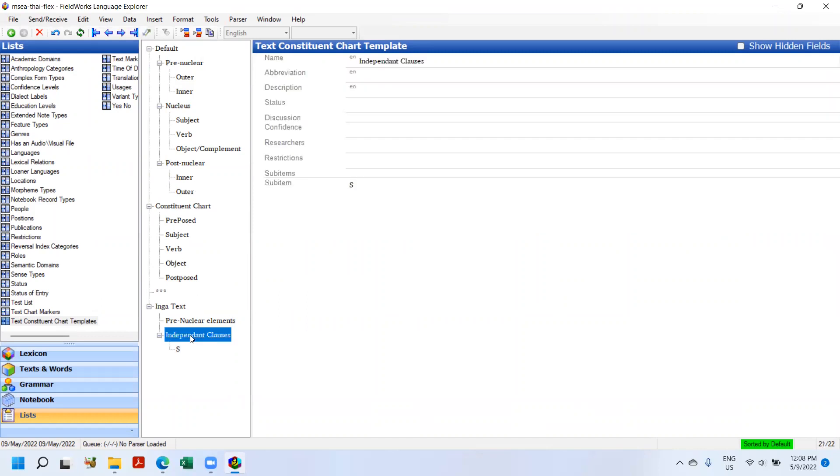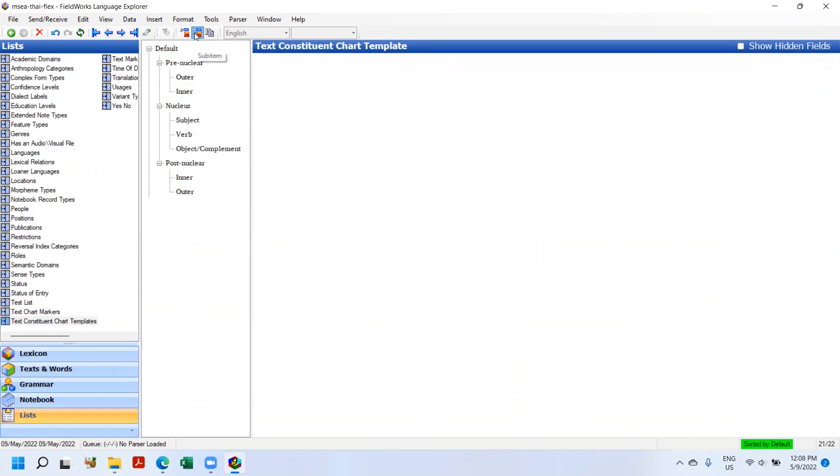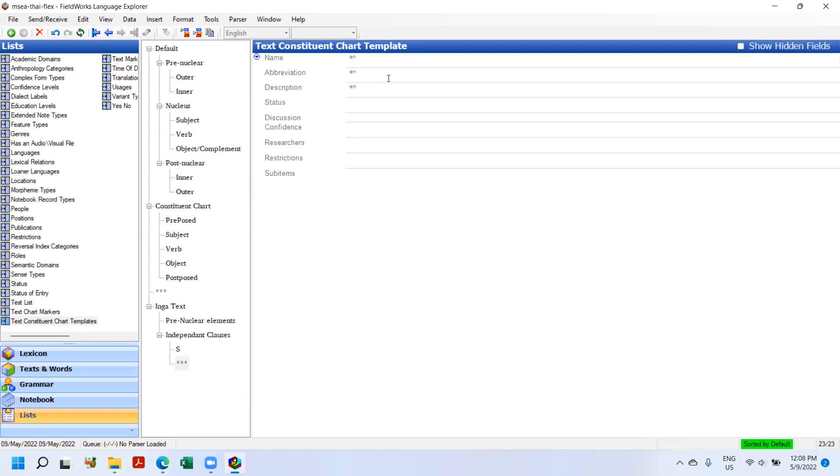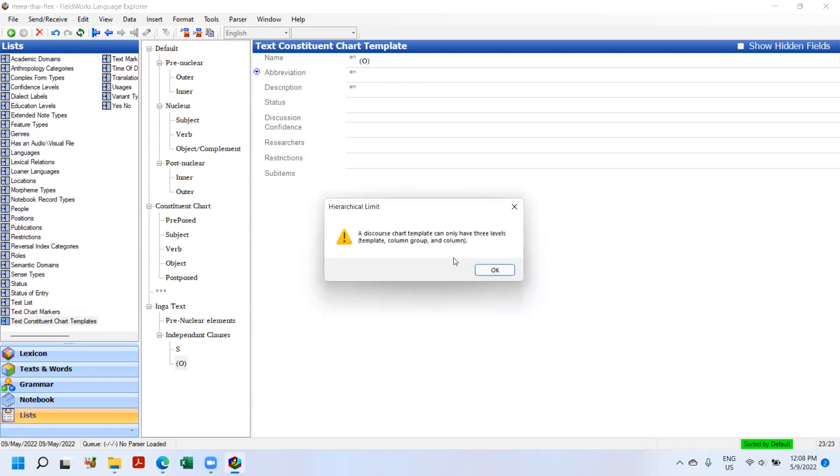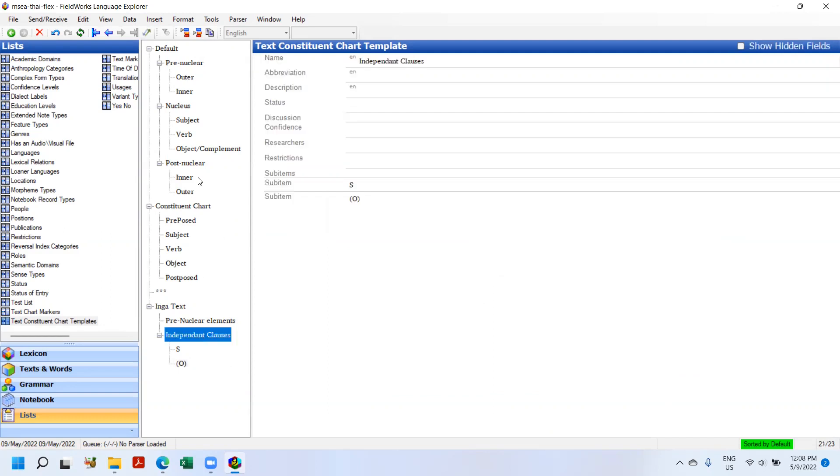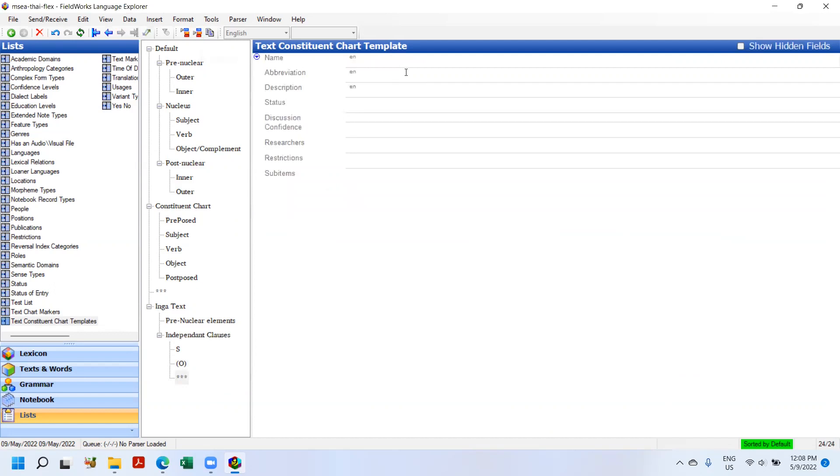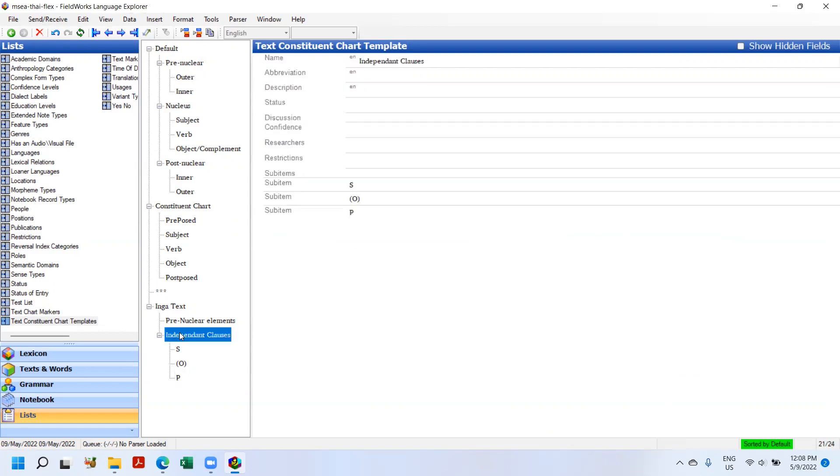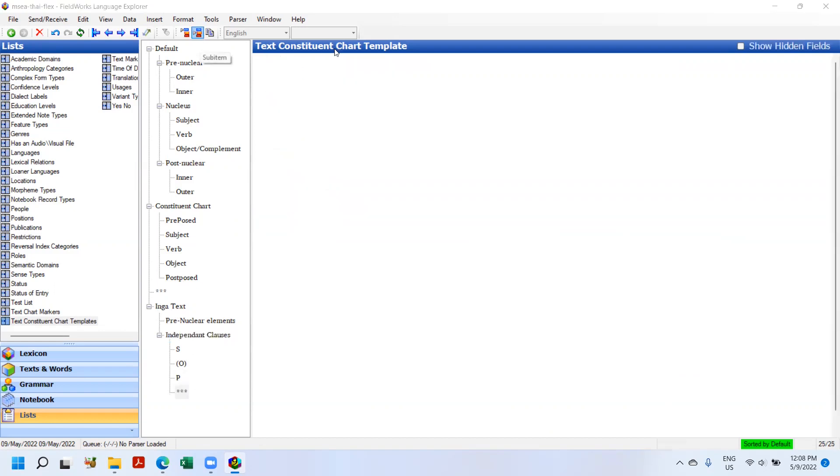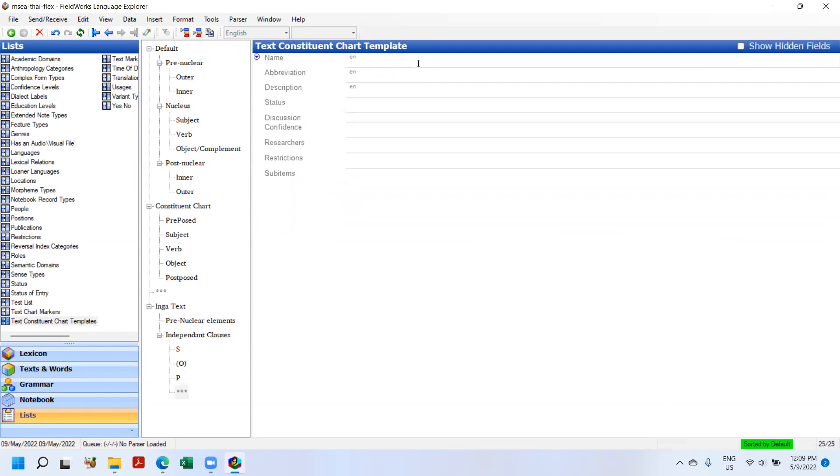And I'm going to insert text. And this is going to be the pre-nuclear elements. And then I'm going to come back to Inga text. You always have to be careful where you're going. And then I'm going to add the independent clauses. Inside independent clauses I'm going to add underneath it S, and then I'm going to go back to independent clause, because if I inserted there it would go underneath S. I want it to go in and add O in parentheses.